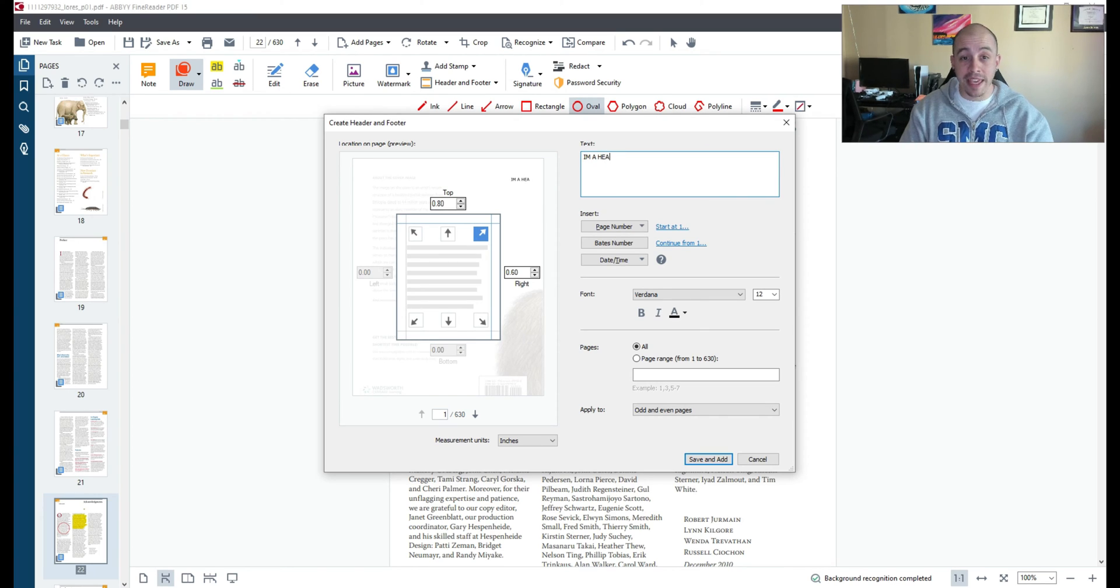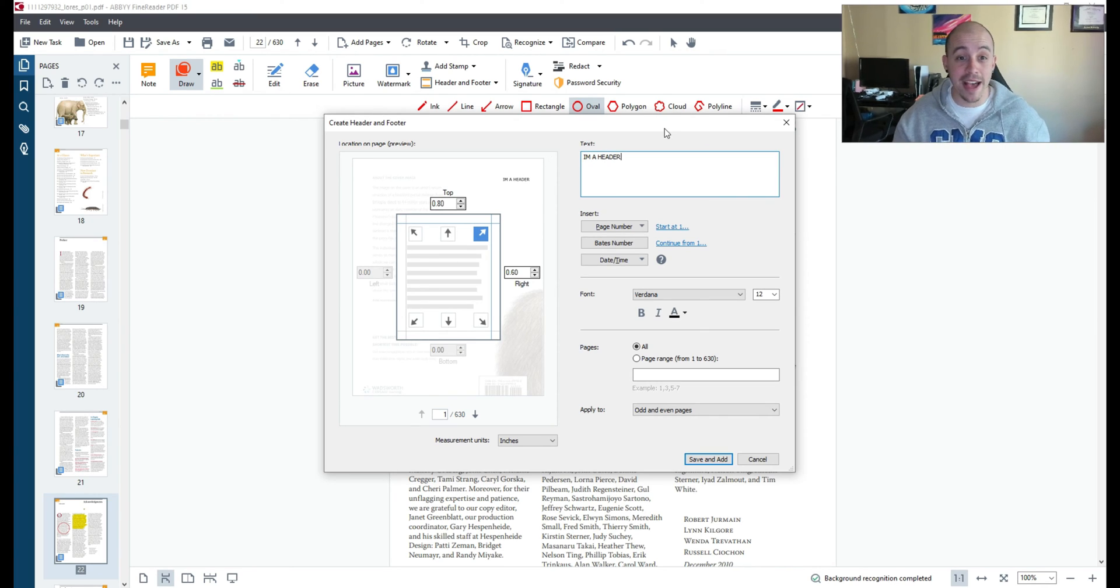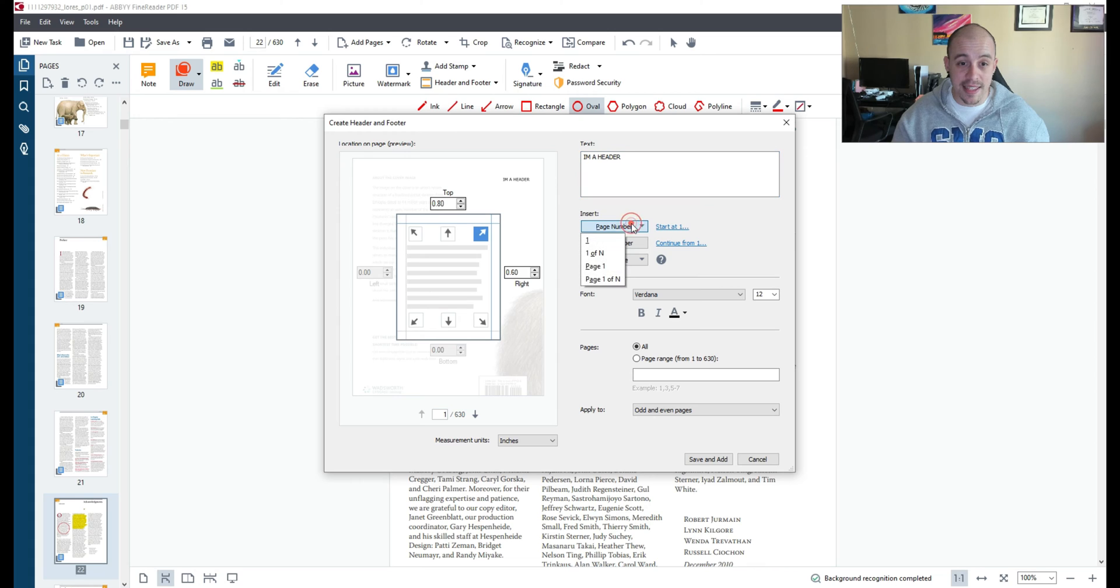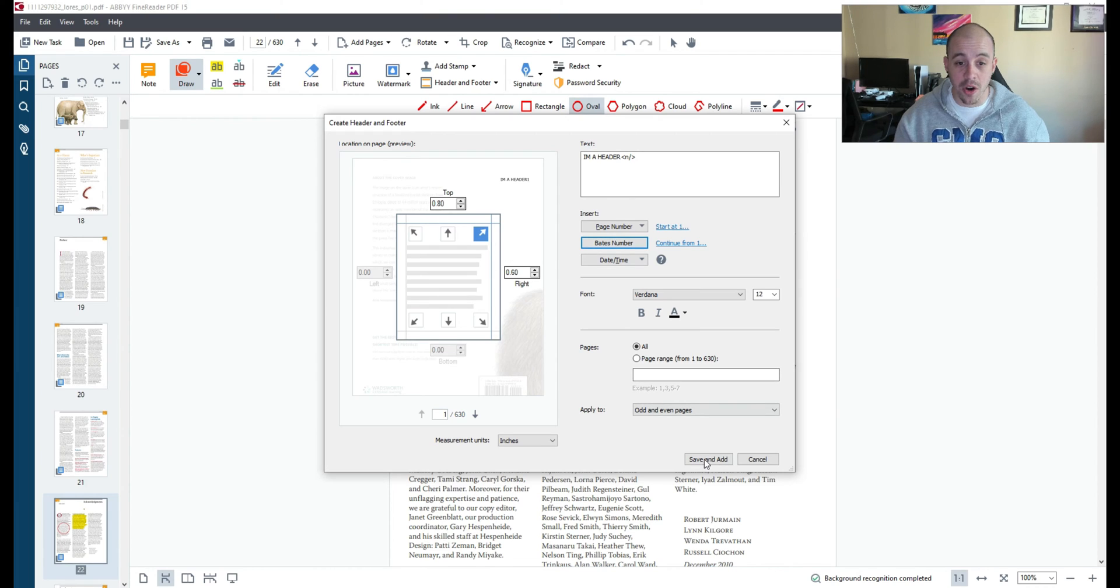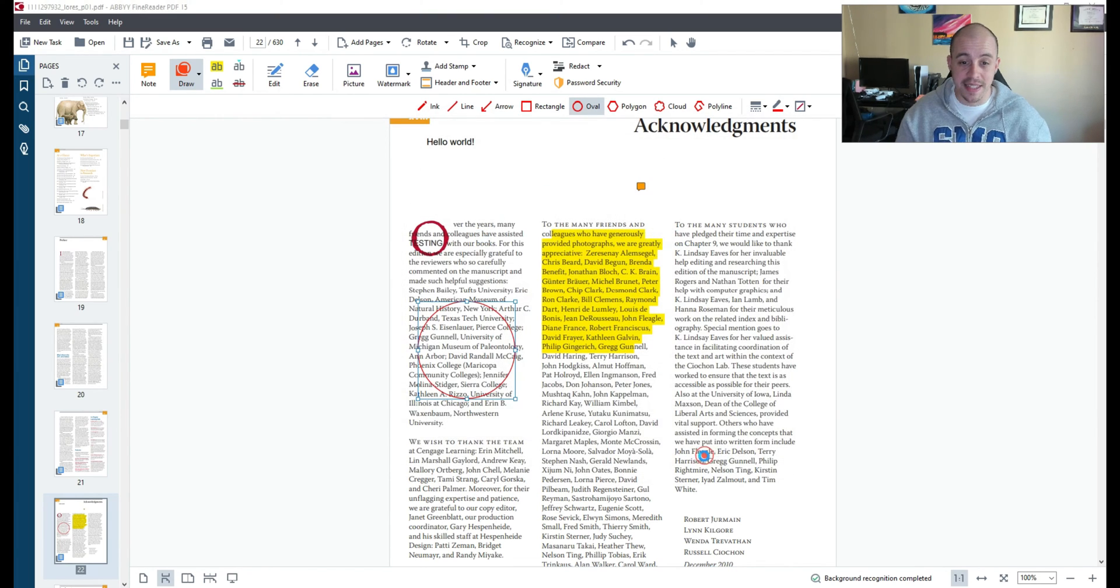And I'm going to make it rather dramatic by saying I'm a header and let's insert it onto all pages. We can also choose the location of where it's going to go and select save and add.